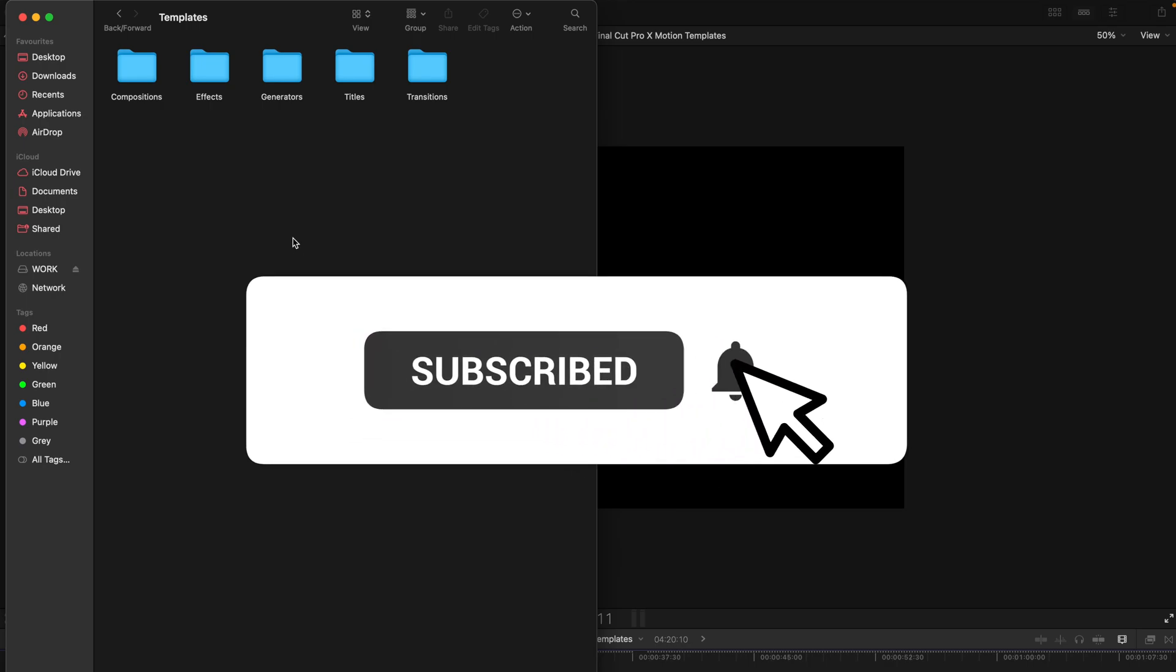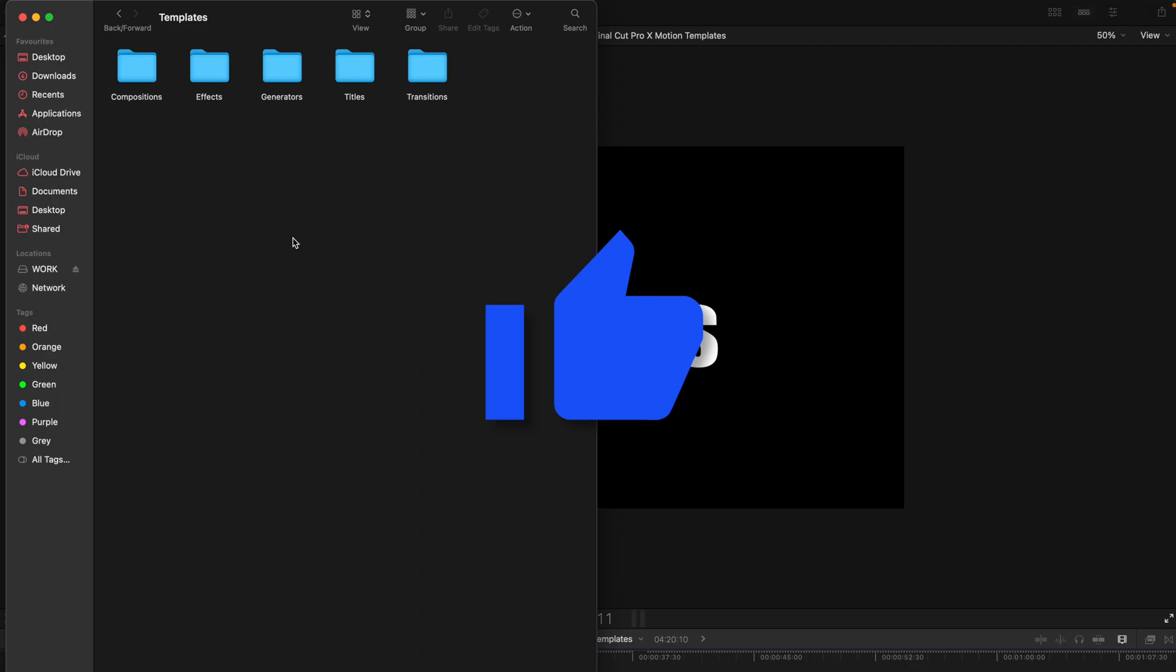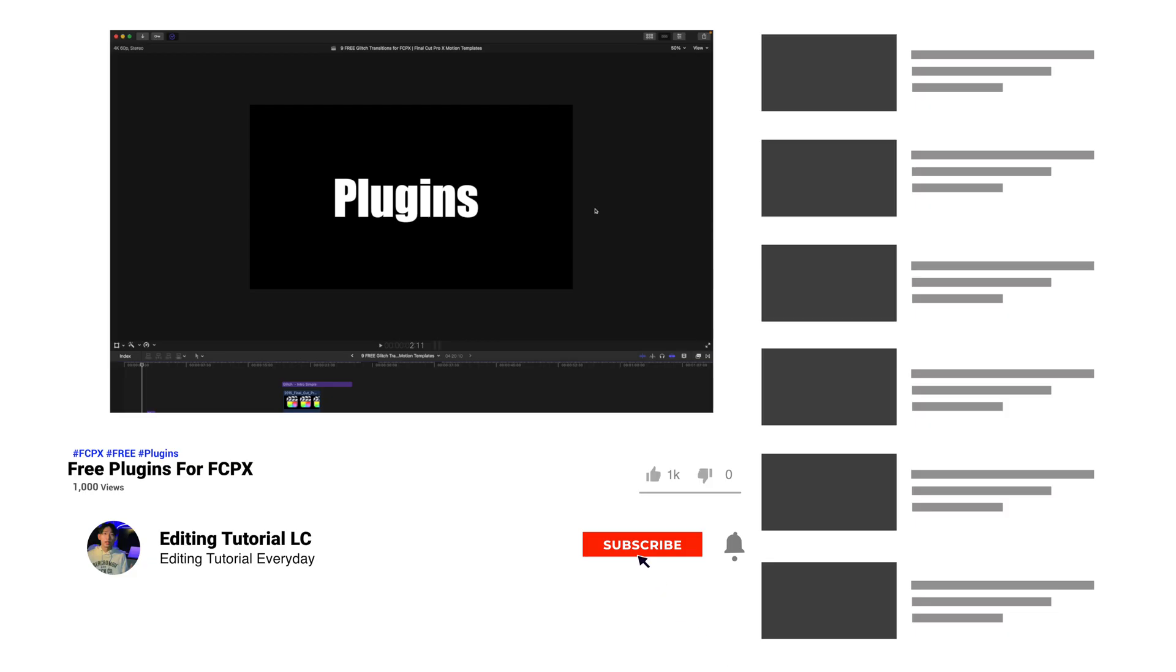And that's all for today's video. It's just a very short video but it could be very useful for you guys and that's all. See you next time and bye bye.